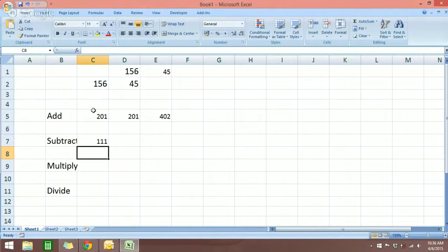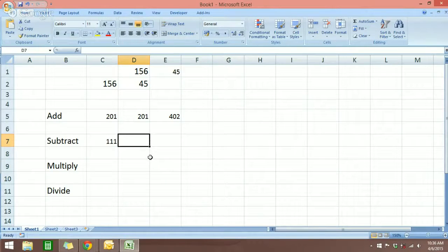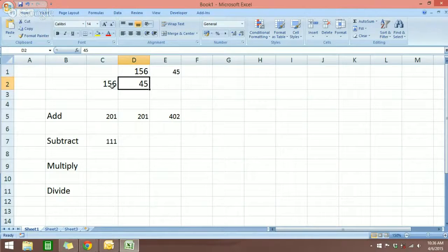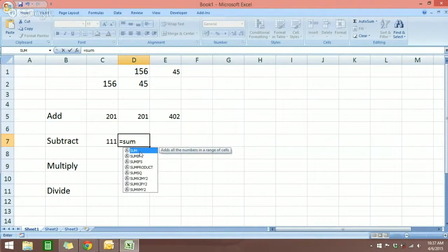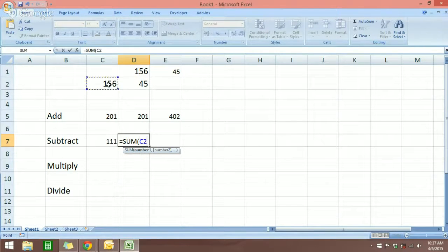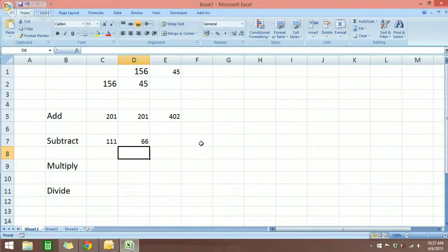Now I'm going to do three numbers — I'm going to subtract two cells from 156. Same thing: start with the equal sign, click on SUM from the dropdown menu, select the first number, put minus, select the second number, put minus, select the third number, close parenthesis, hit enter. Very simple. If you have a larger set of numbers in different places you can do the same thing.